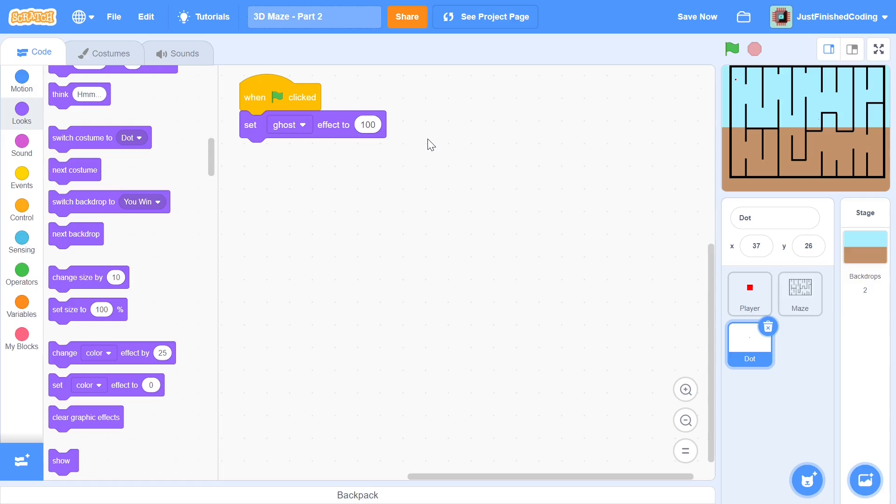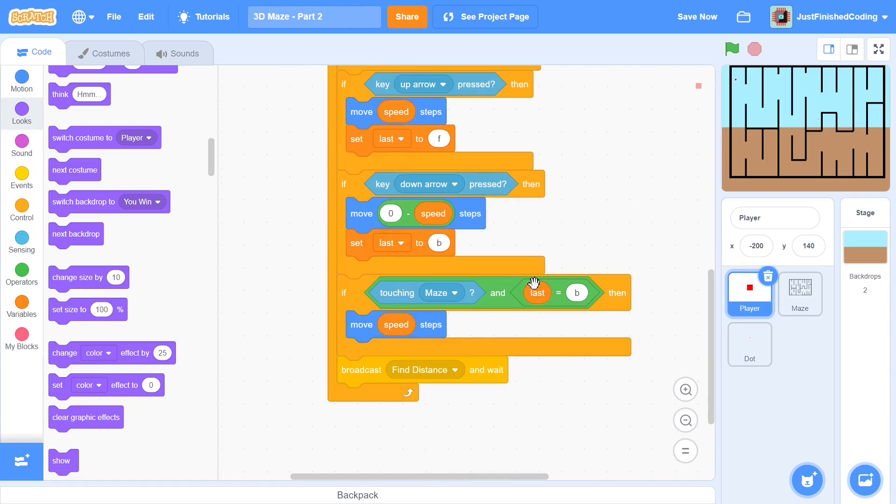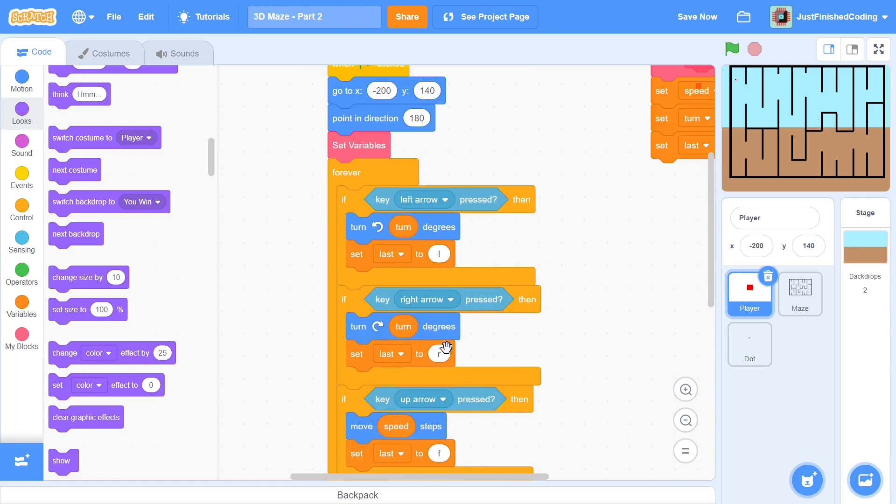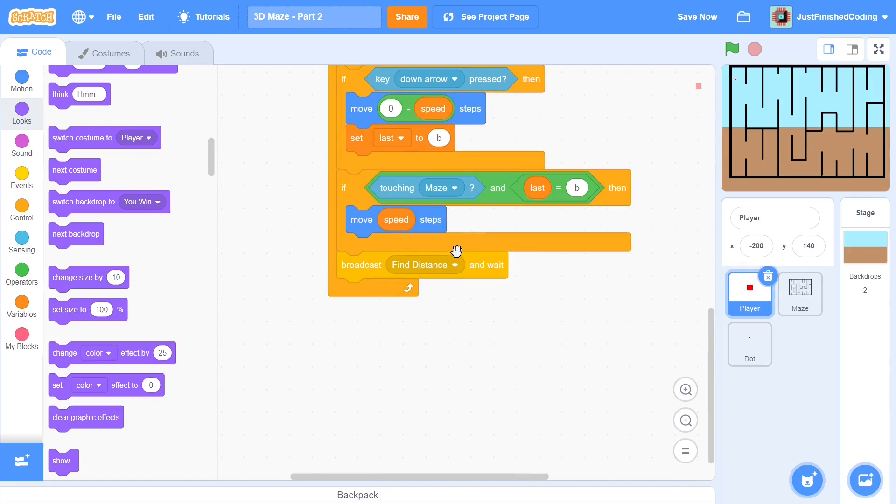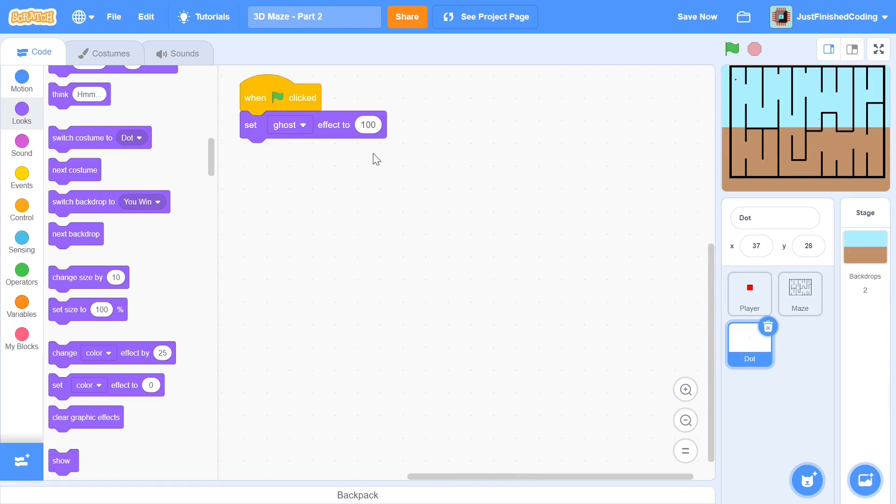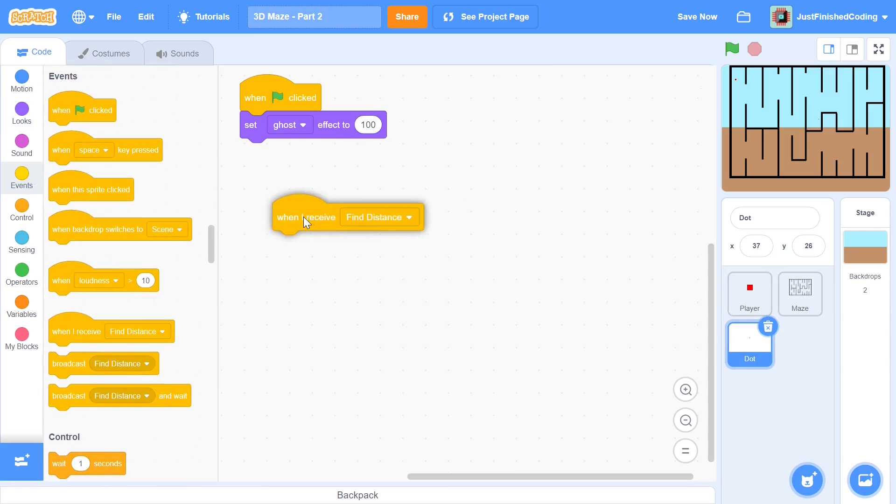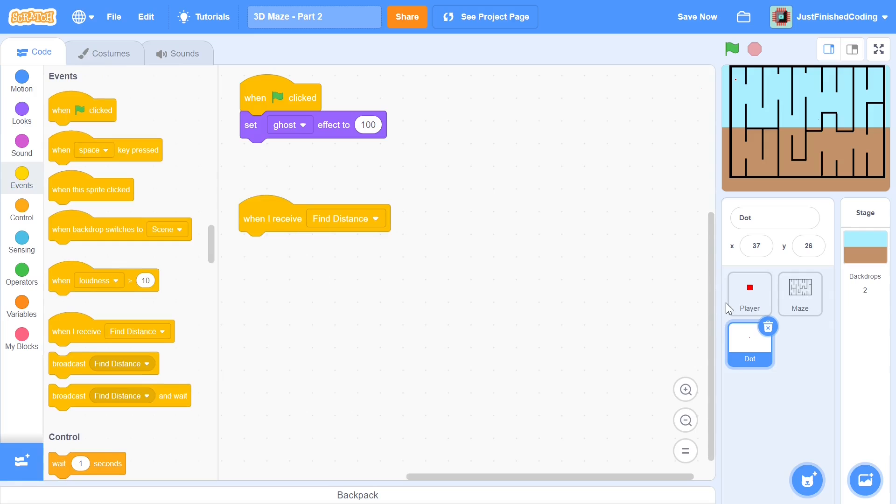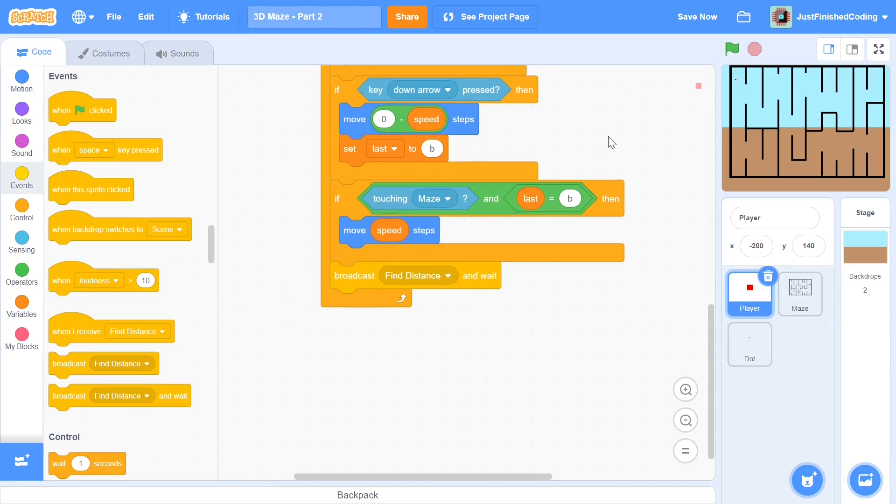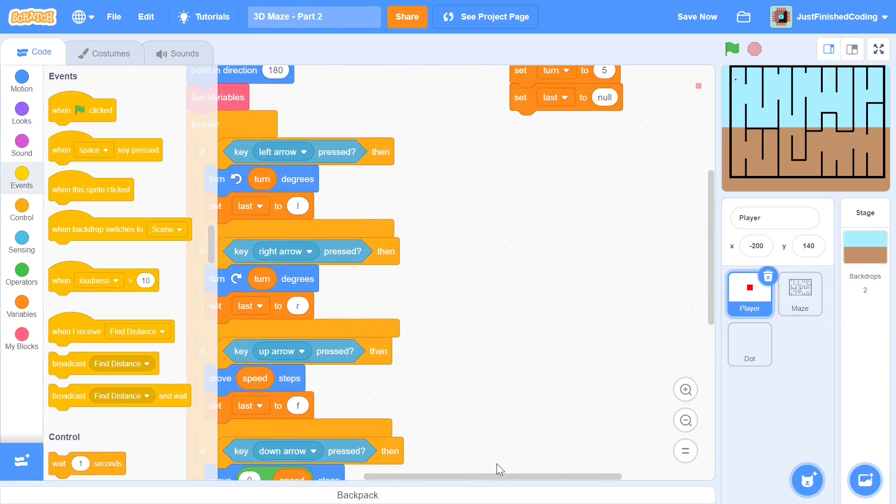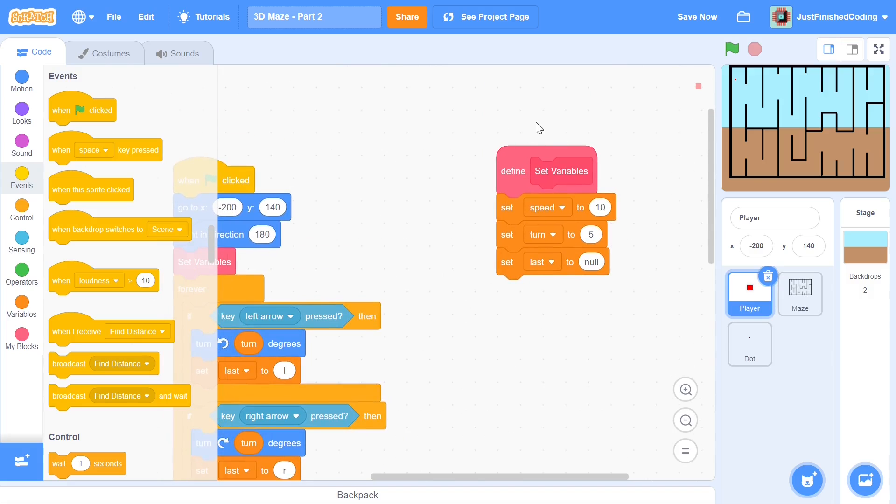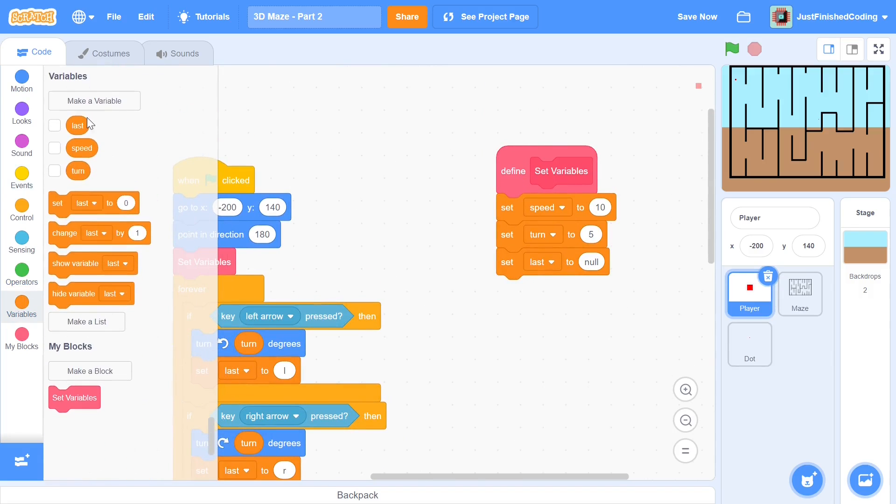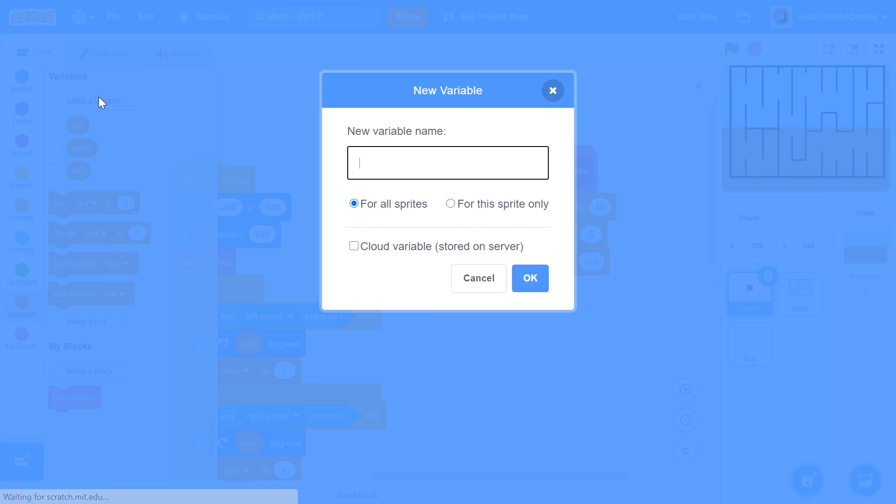So set the ghost effect to 100 and if you remember from the previous video we broadcasted this message at the end of each forever tick. So we broadcasted find distance and now we can head over to the dot and we can say when I receive find distance and this is where we need to initialize a bunch of variables and I'm gonna do it within the set variables of my player sprite. So now you can head over to variables and do what I'm doing.